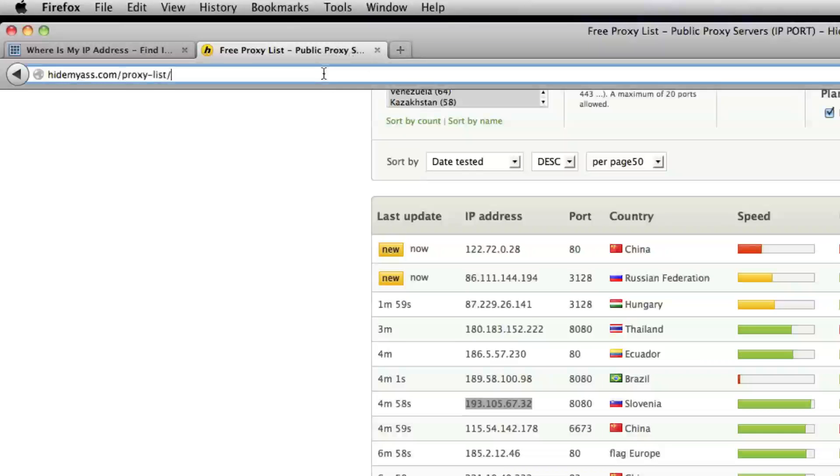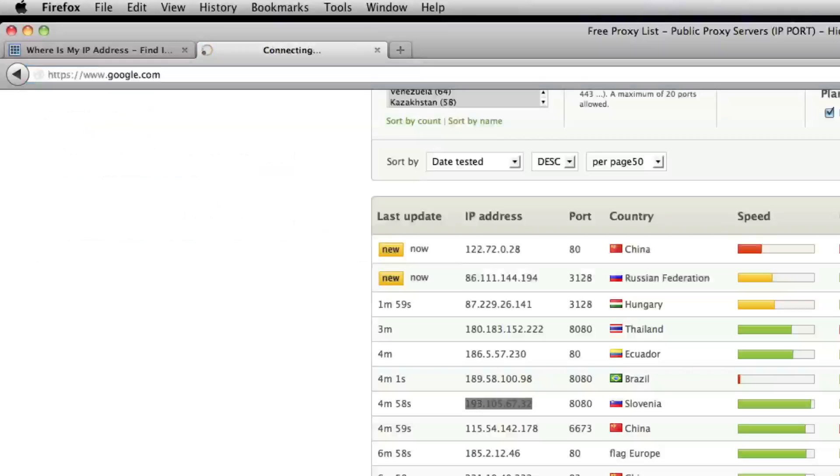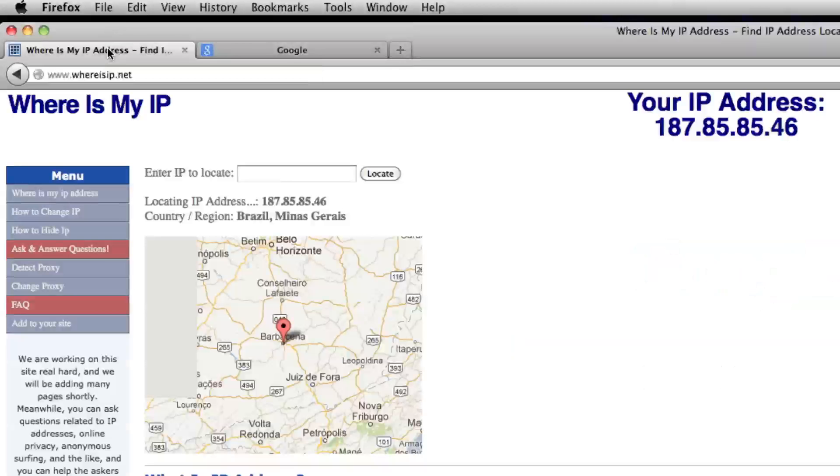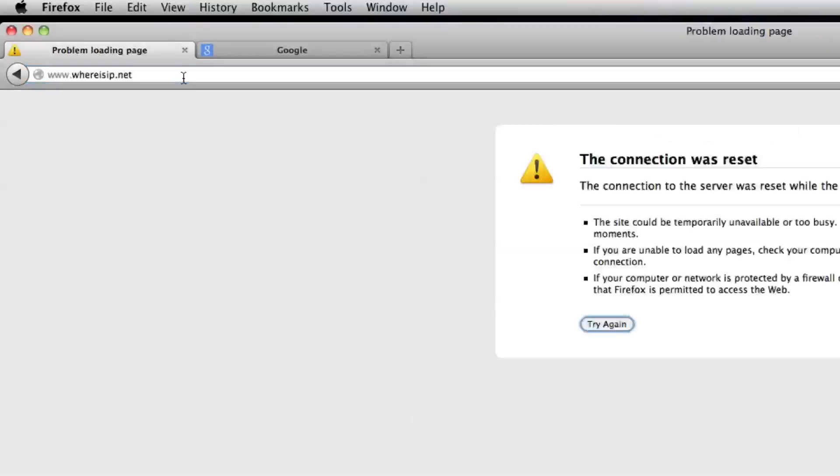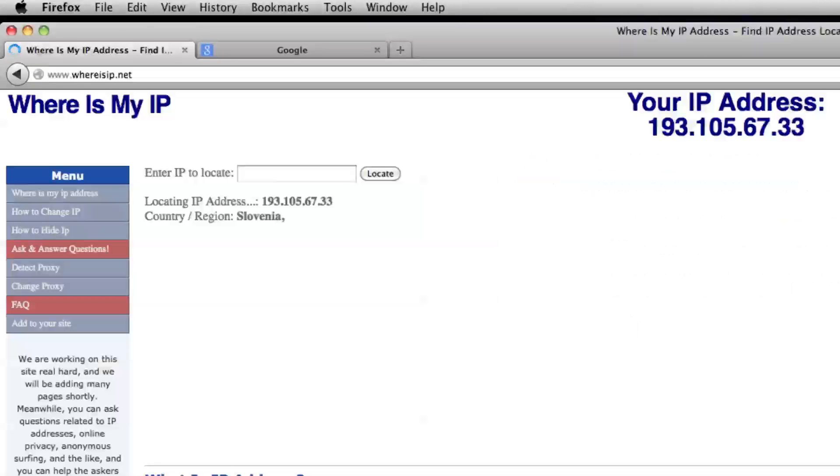And then you can go to any site that you want, and it's rerouted through another IP address. All right, so we can go here and we can check and see where our IP address is. So we'll just refresh this. That said it was in Slovenia or something, so let's try that, and there we have it.